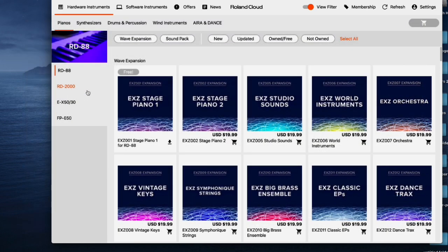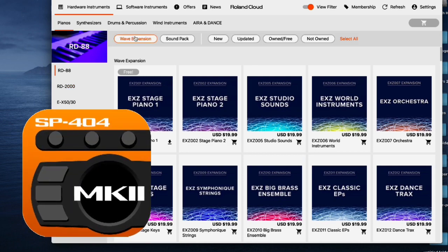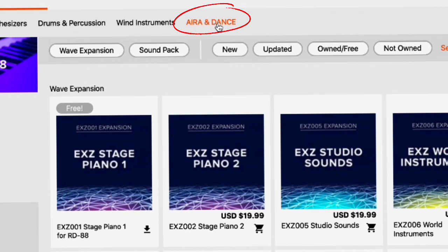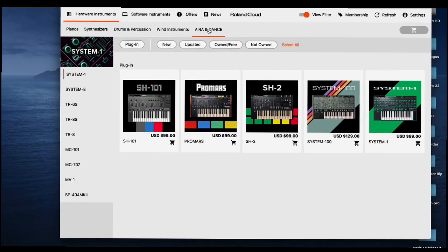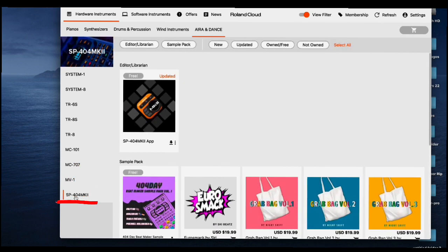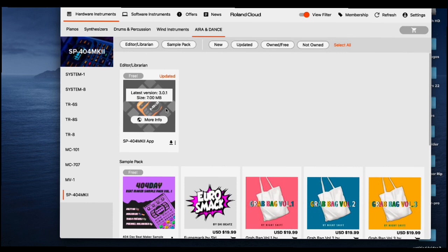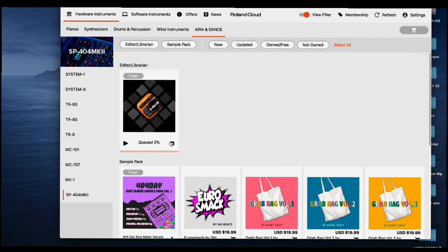With the new updated Roland Cloud Manager, you find the SP404 app under the 'Era and Dance' menu. You have to click this, and the SP404 MK2 is all the way at the bottom. It says 'Updated — Latest Version 3.0.1,' so go ahead and download it.